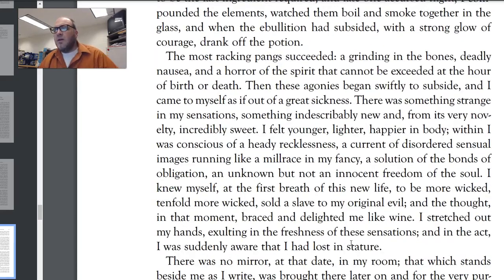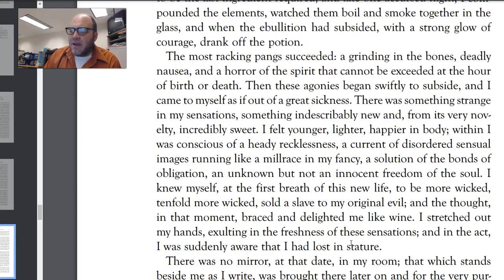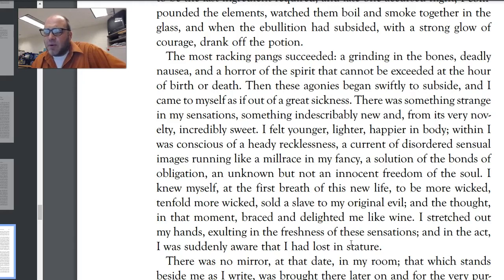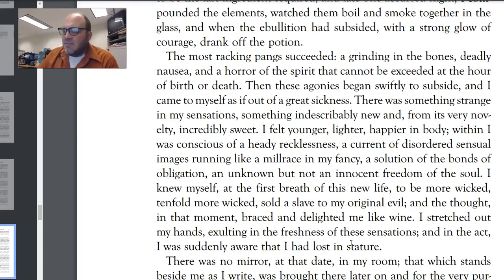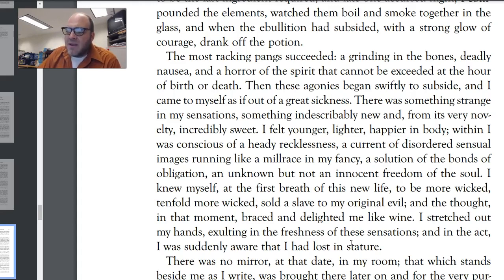There is a really important detail here — he purchased a large quantity of a particular salt. We know that salt — this is the thing that Jekyll was trying to get from all the chemists in town, and all the samples were impure. He makes the potion, compounded the elements, watched them boil, and drank it. "The most wracking pang succeeded, a grinding in the bones, a deadly nausea, and a horror of the spirit that cannot be exceeded at the hour of birth or death. Then I came to myself as out of a great sickness. There was something strange in my sensations, something indescribably new and incredibly sweet. I felt younger, lighter, happier in body. Within I was conscious of a heady recklessness, a current of disordered sensual images running like a millrace in my fancy, an unknown but not an innocent freedom of the soul. I knew myself at the first breath of this new life to be more wicked — tenfold more wicked — sold as a slave to my original evil, and the thought in that moment braced and delighted me like wine."